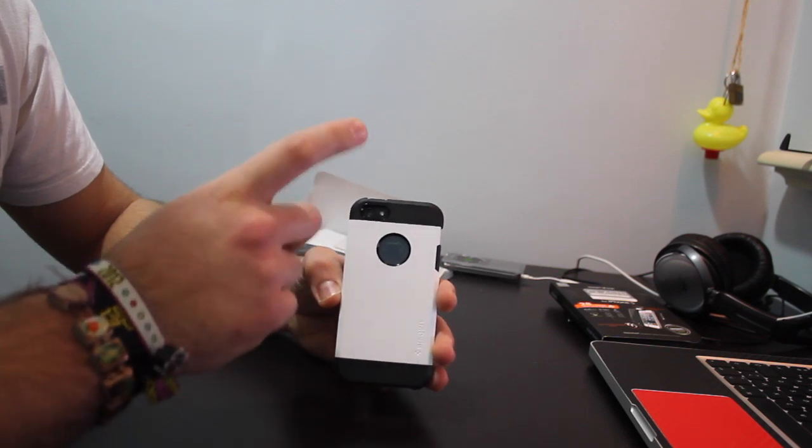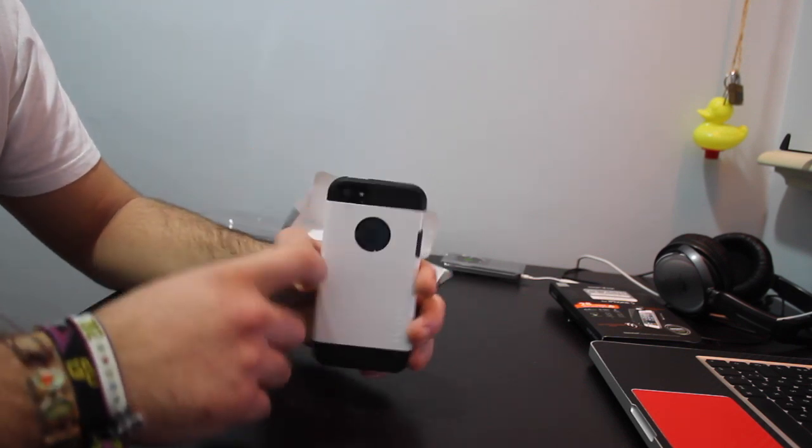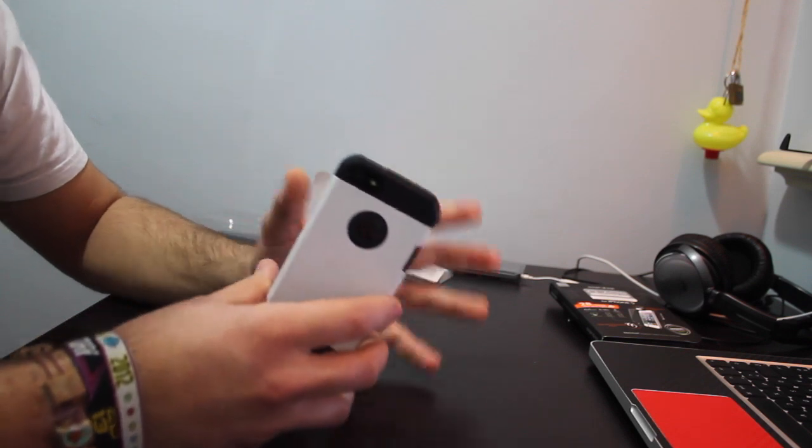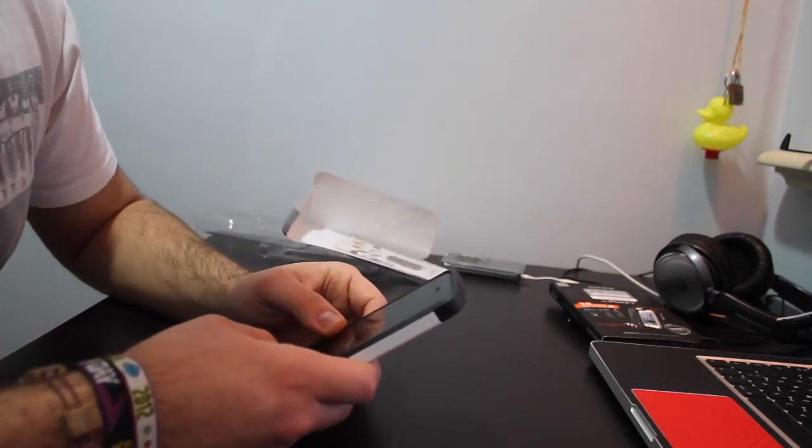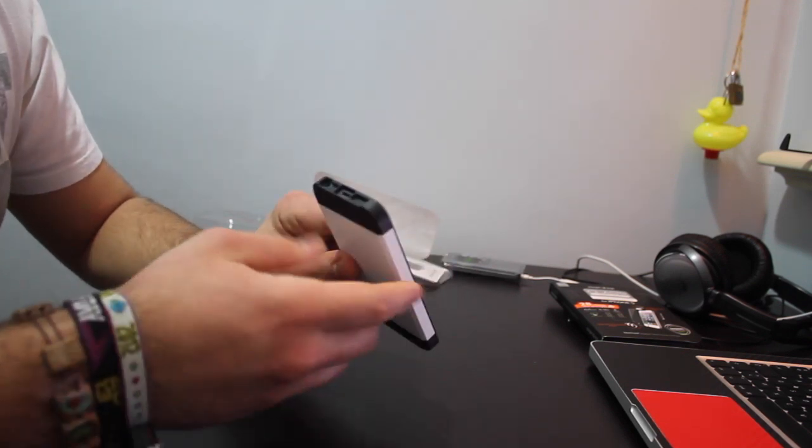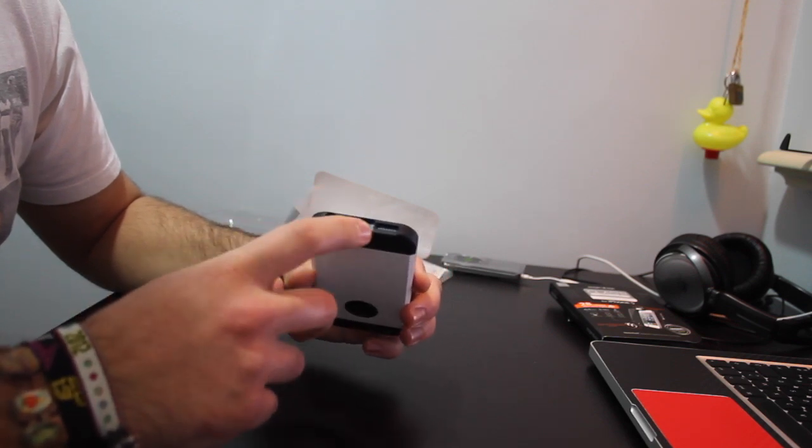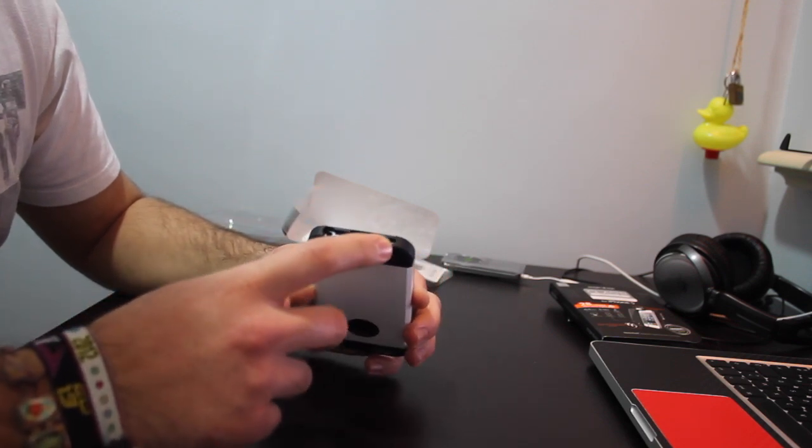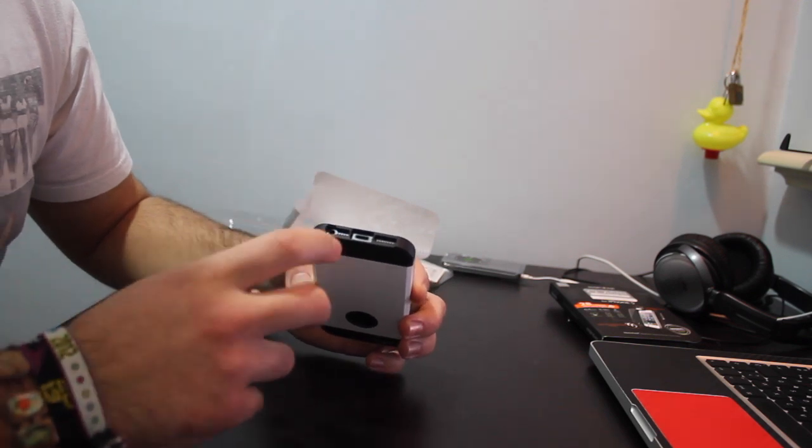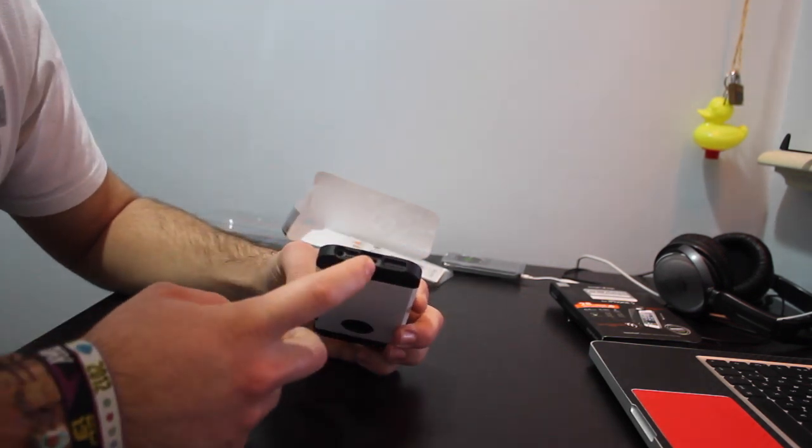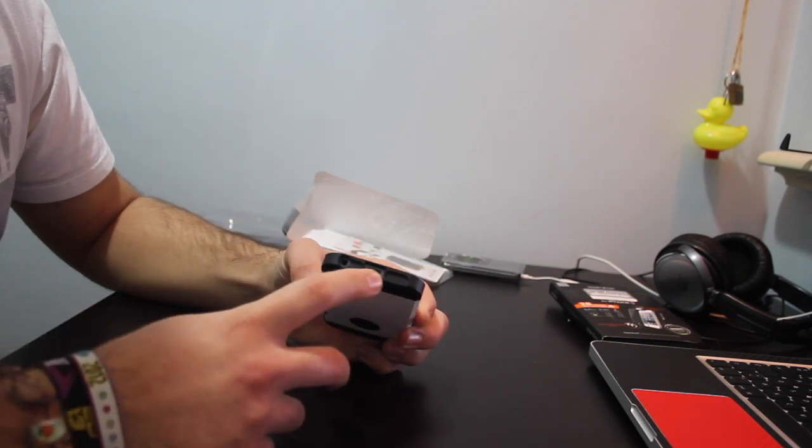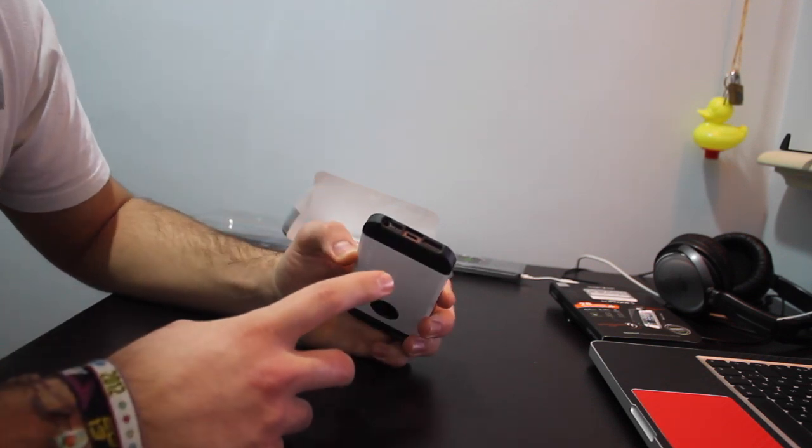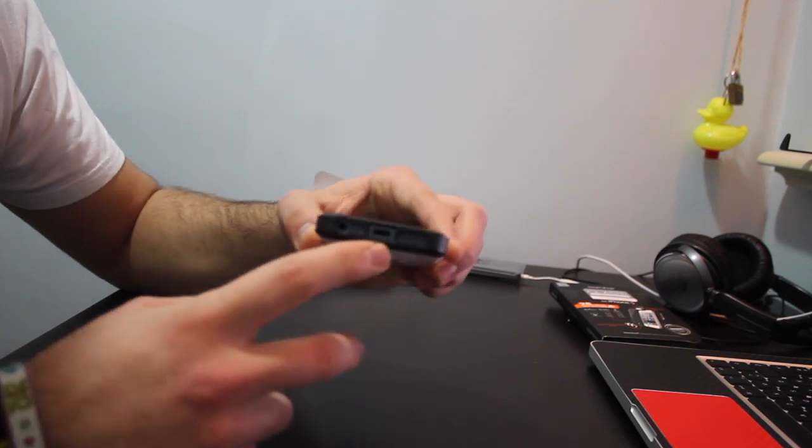On the bottom, as you can see, the cutouts are more than big enough for the speakers, microphone, and lightning connector. It will work with most third-party connectors, I think. If you look at it, it's pretty big, so it probably isn't any problem.